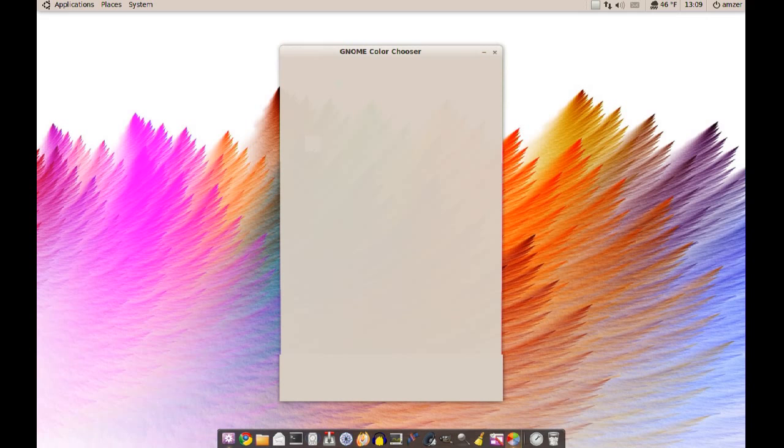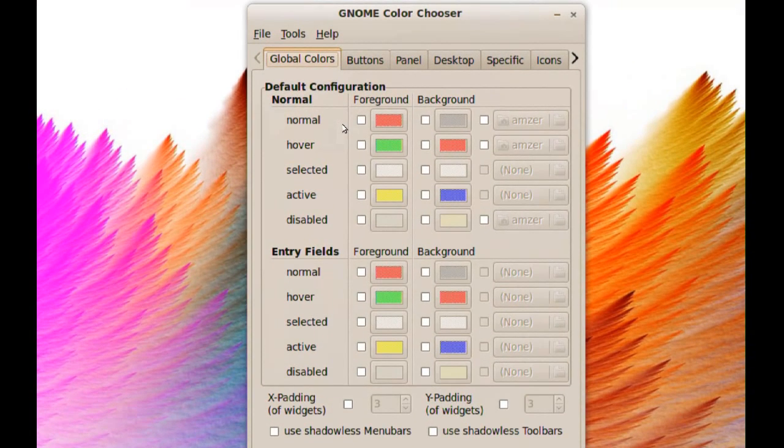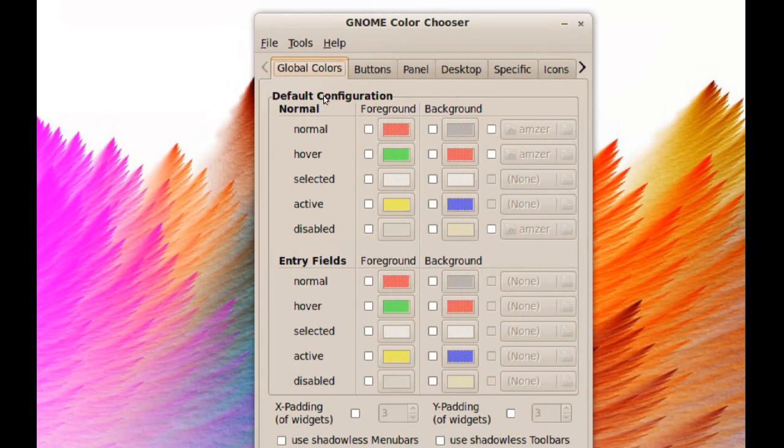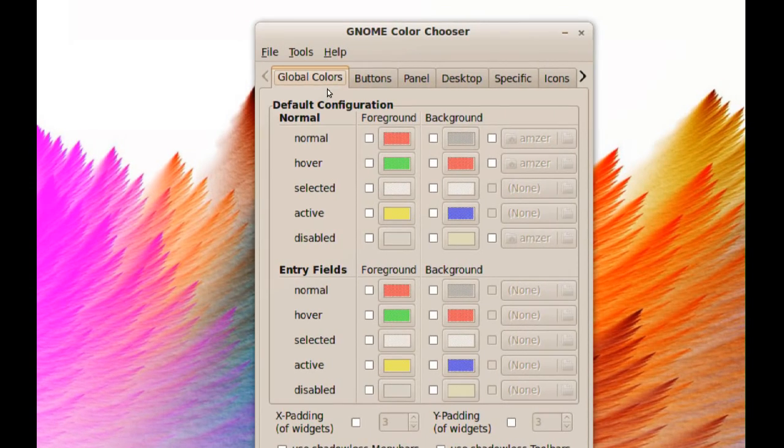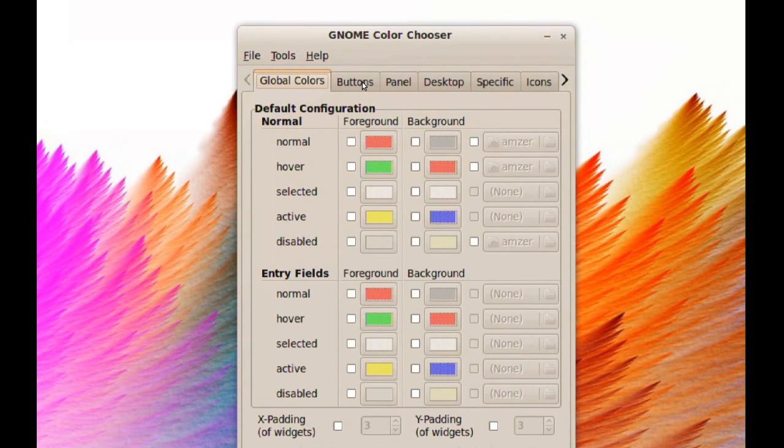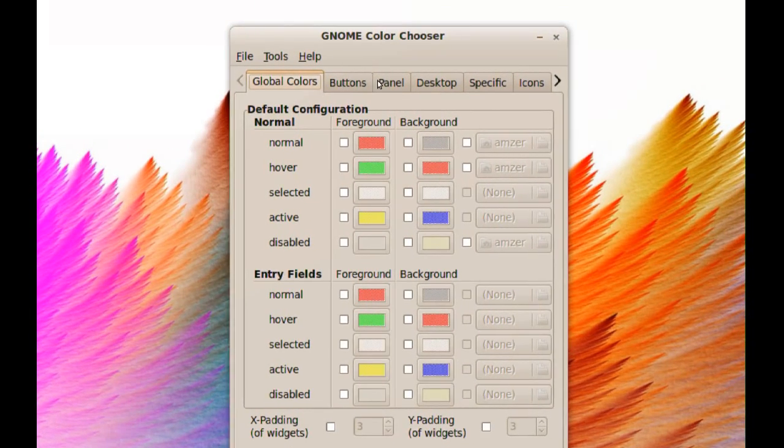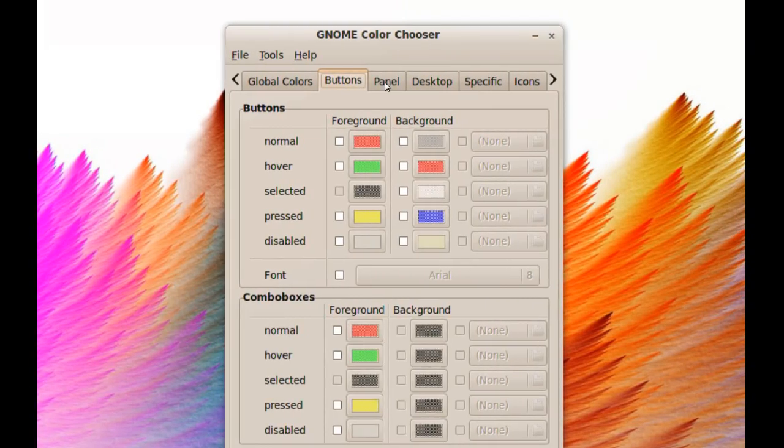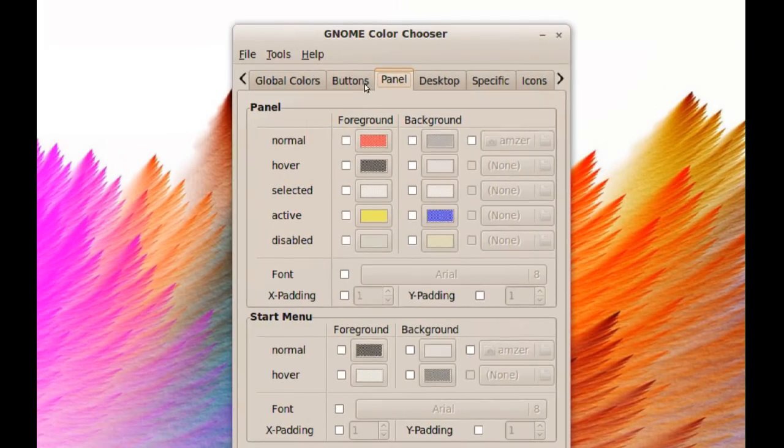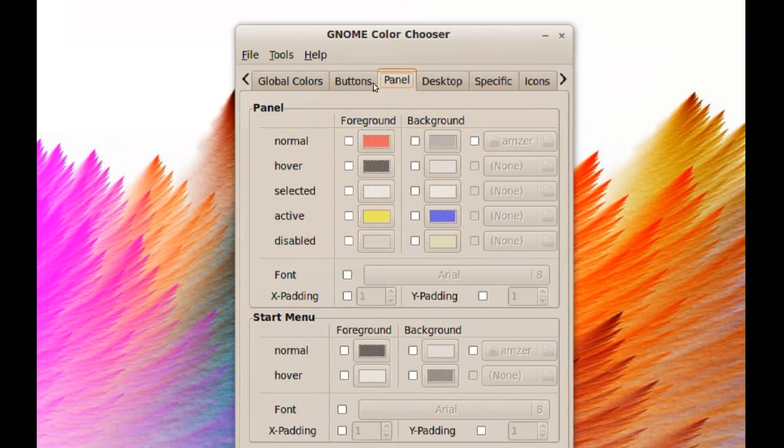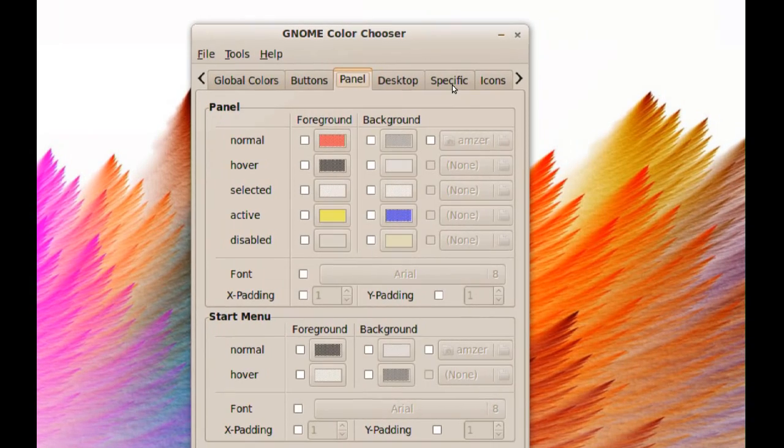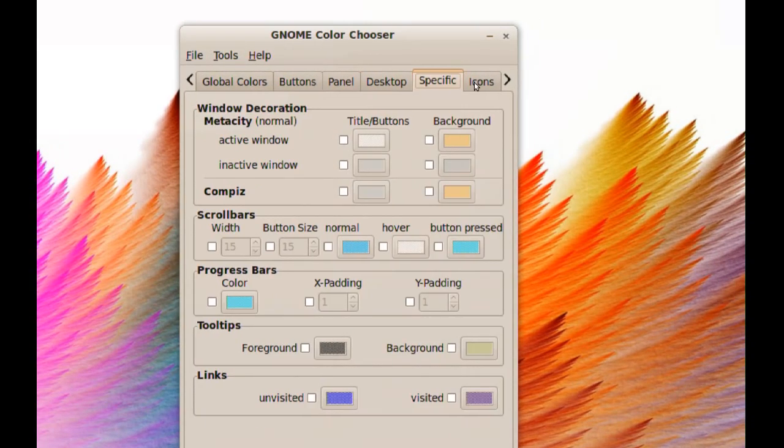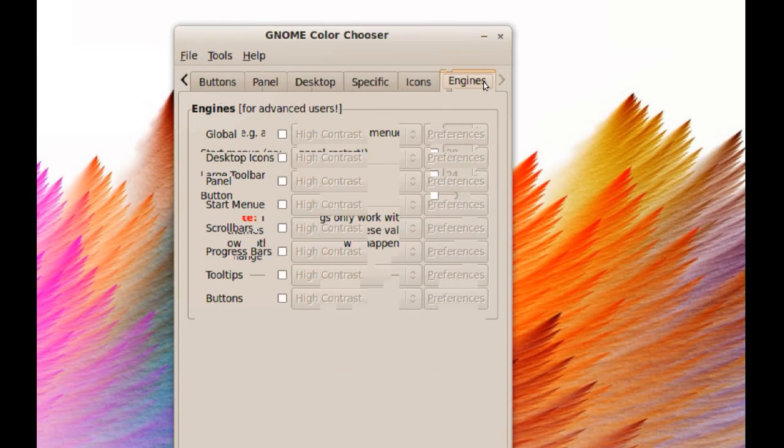Okay, so this is the first window we get and you notice on top here we have several tabs. We have global colors, buttons, panel, desktop, specific icons, and engines.